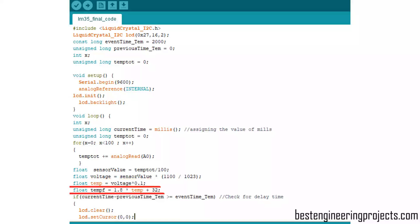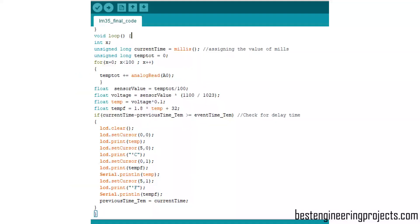For converting that temperature to Fahrenheit, we use the formula: tempF equals 1.8 times temp plus 32, as you can see in code. As I had clearly specified, we are using millis function rather than delay. This if statement checks the delay for 2 seconds and runs its body.